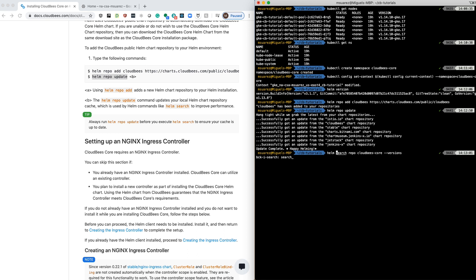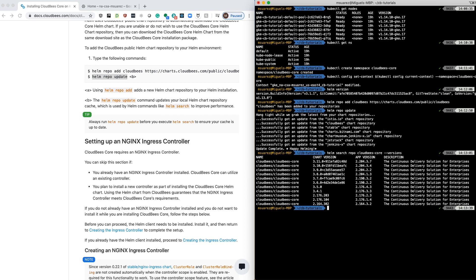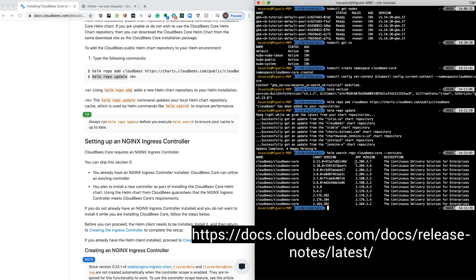If we run helm search repo CloudBees Core, the name of the chart, dash dash versions, we'll see that we have different chart versions and different app versions. App versions are usually what matches with that release. If you take a look at our release pages, this is what you will see.